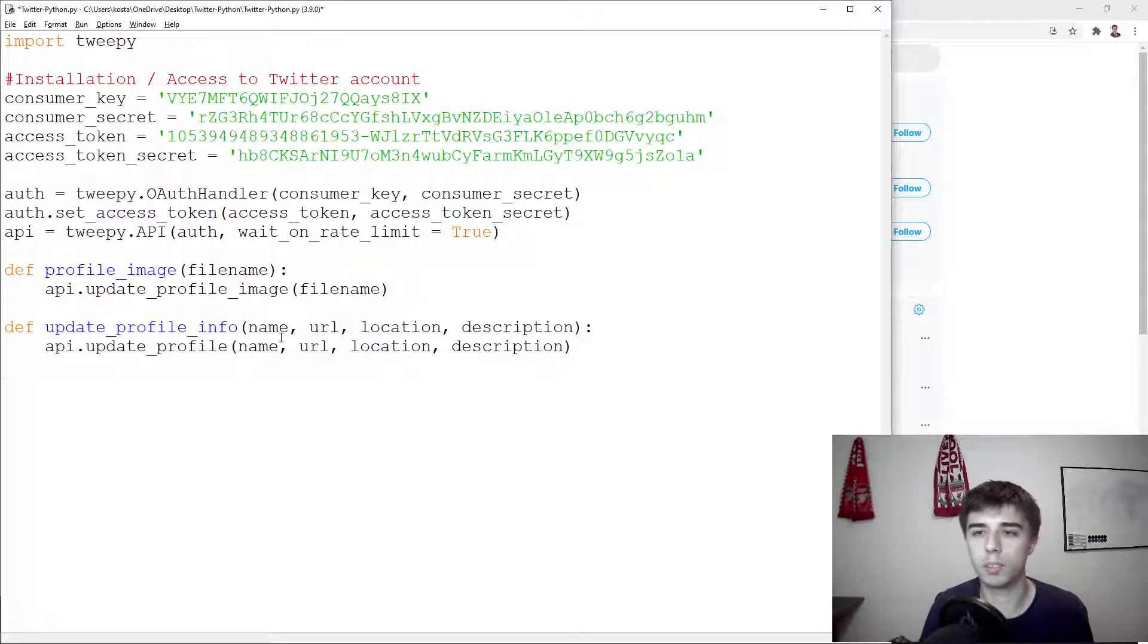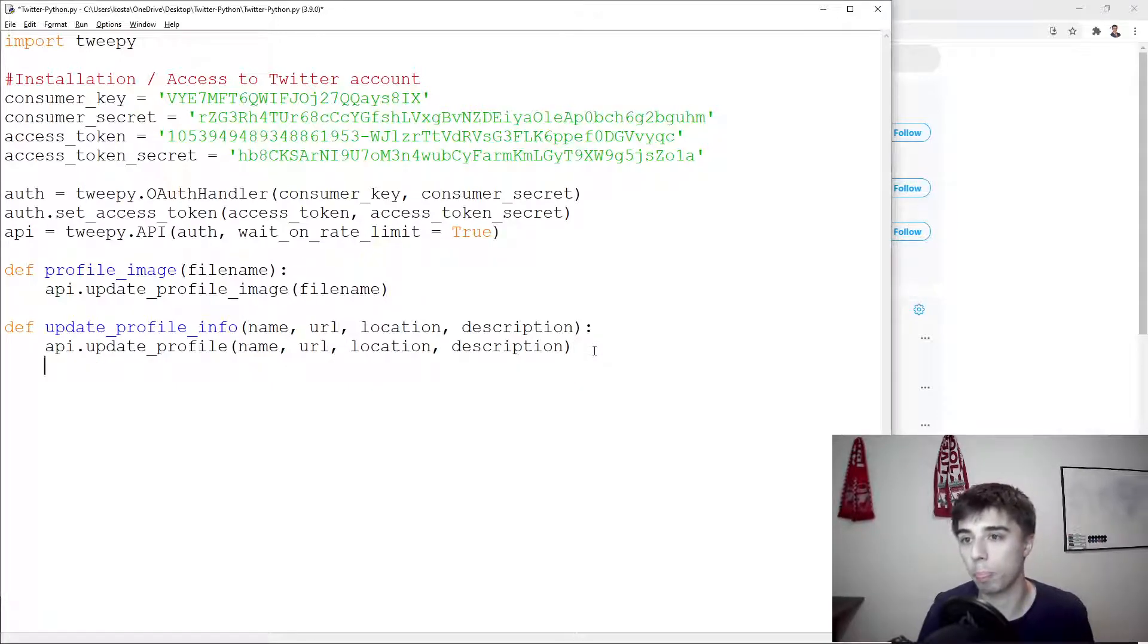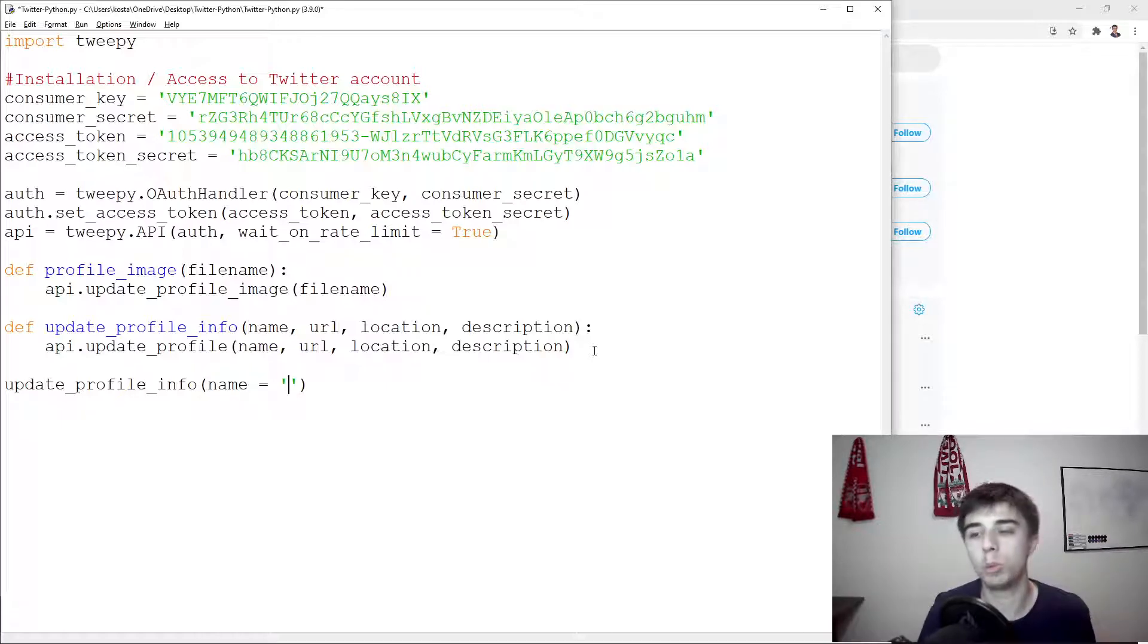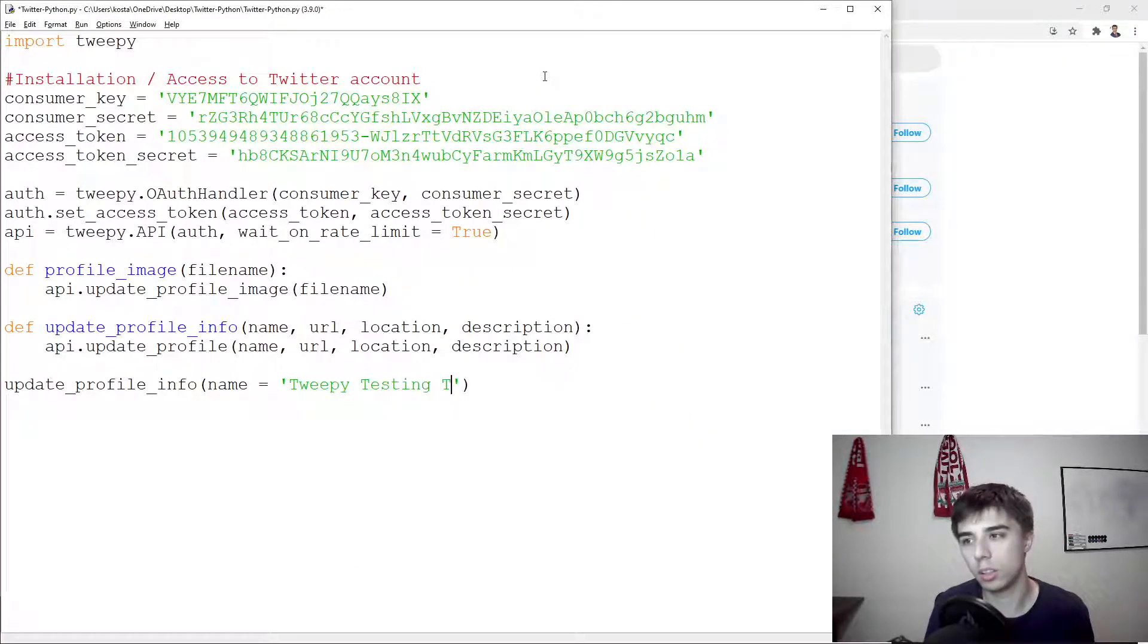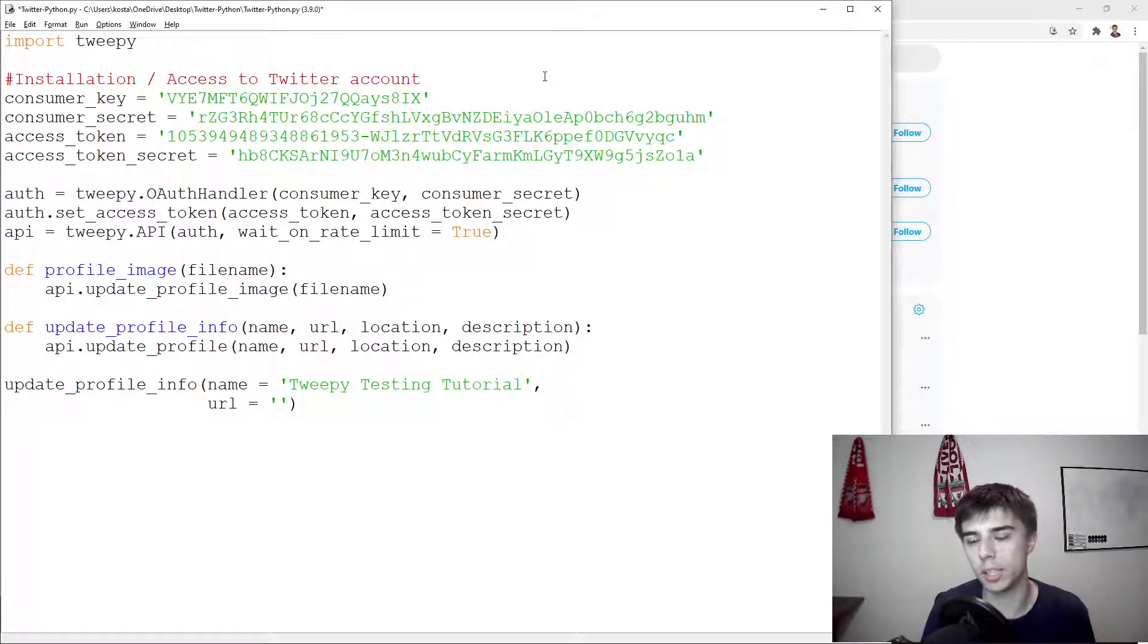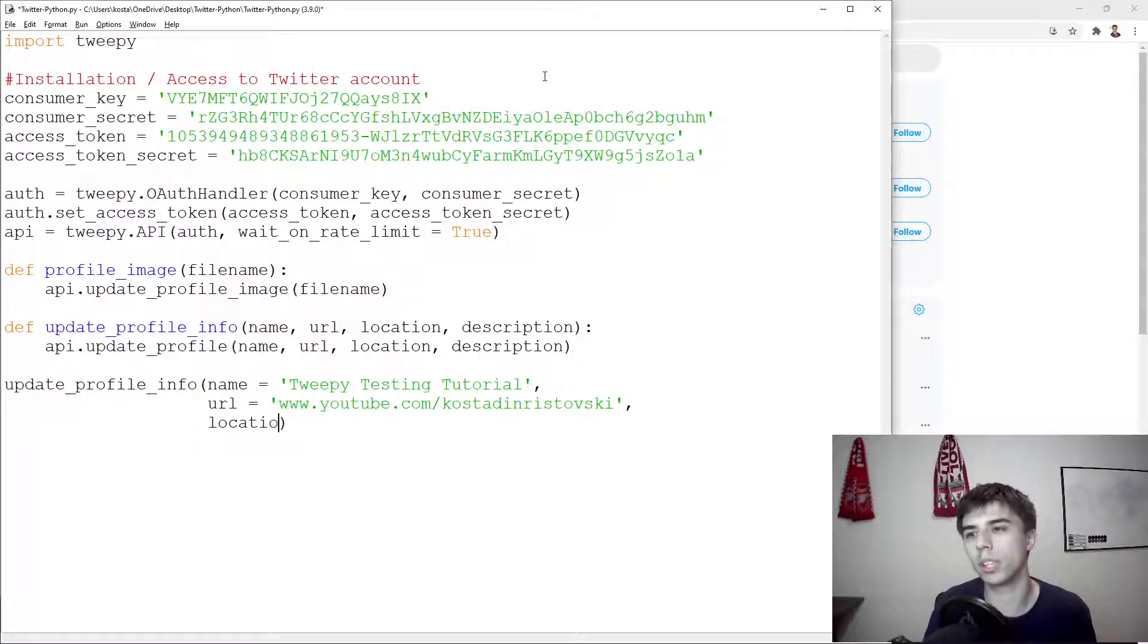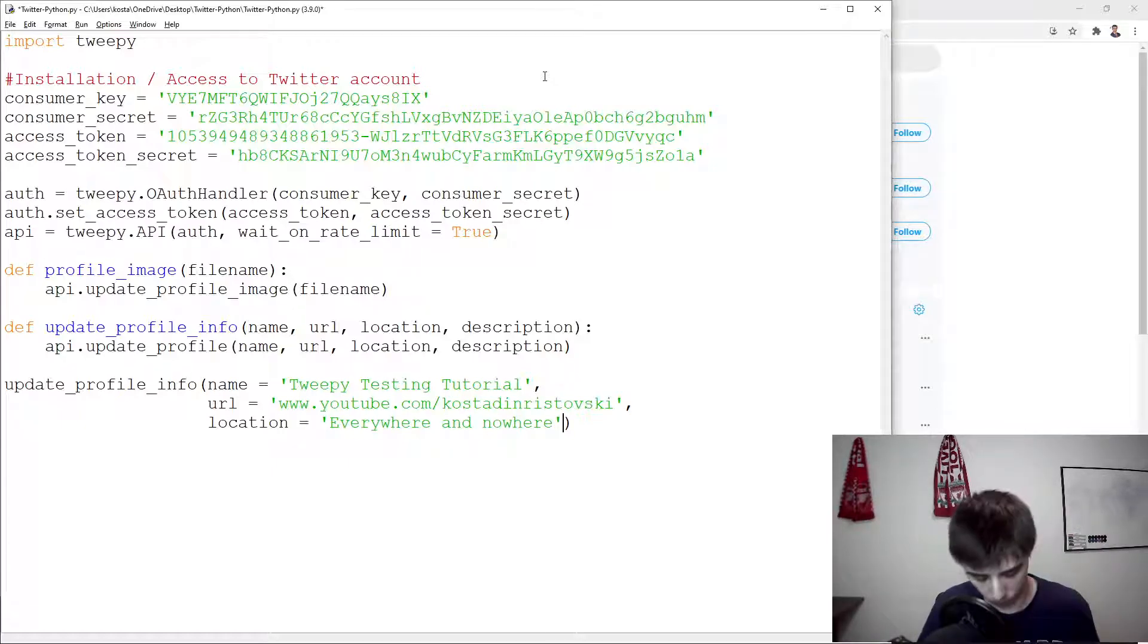The way we're going to run this function is we need to specify these changes that we're going to make. So update profile info would be done the following way: our name would be equal to - currently it is tweet by testing - so let's change that to tweet by testing tutorial. Then our URL, I'm going to set it to be equal to my YouTube channel. Then let's say location would be equal to everywhere and nowhere, which sounds quite accurate.